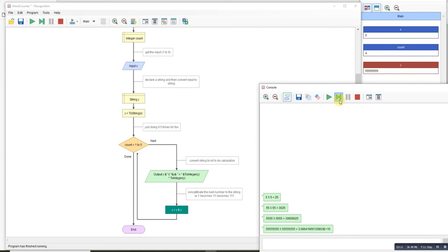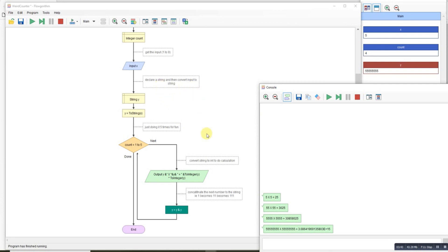The little bit of magic you need to work on is done in here — it's where you're converting the values to strings so you can concatenate them, then converting them back to integers so you can do the calculations. In Python, this is referred to as casting, and it can be done on the fly — you don't need to put it into a new variable; you can just str() it or int() it and it will work. But in Flowgorithm you have to be a bit more rigid about how you do it. I hope that's helped.